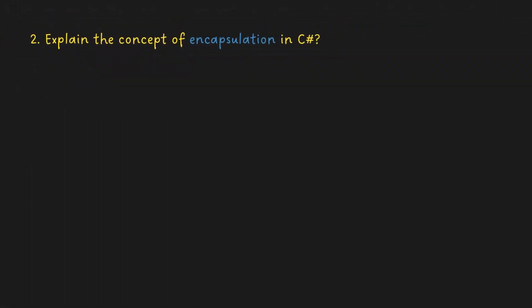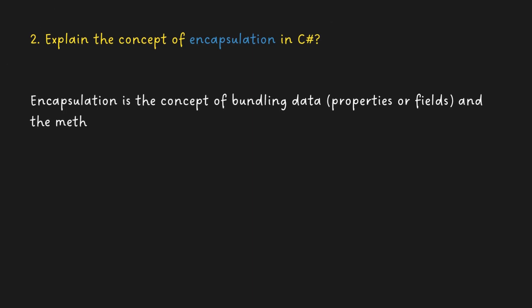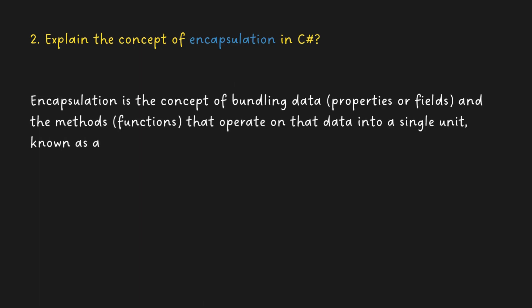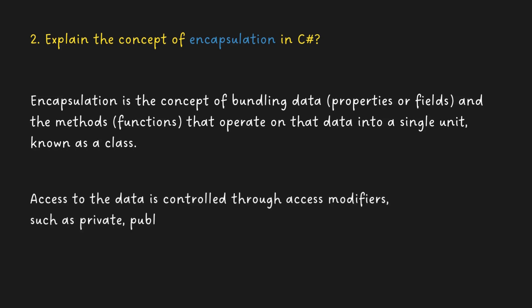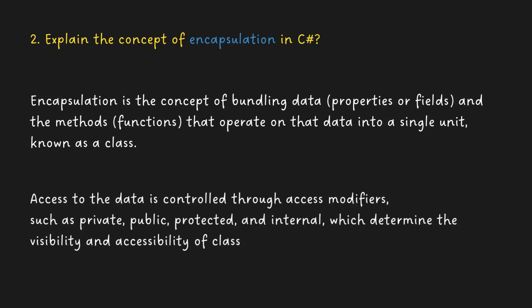Explain the concept of encapsulation. Encapsulation is the concept of bundling data (properties or fields) and the methods (functions) that operate on that data into a single unit, known as a class. Access to the data is controlled through access modifiers such as private, public, protected, and internal.